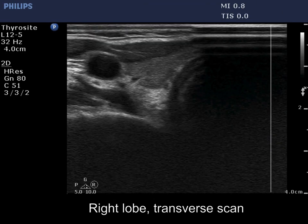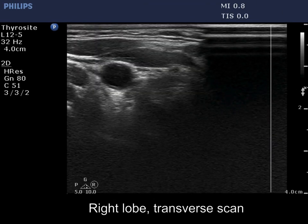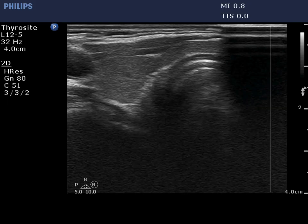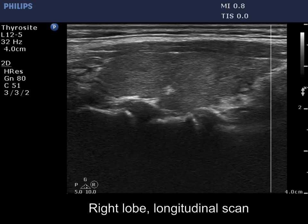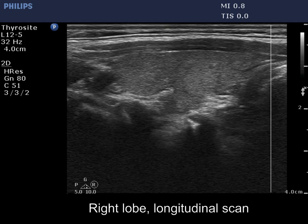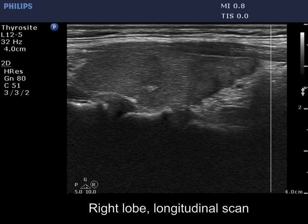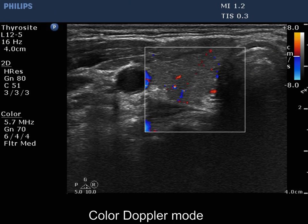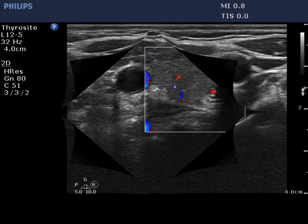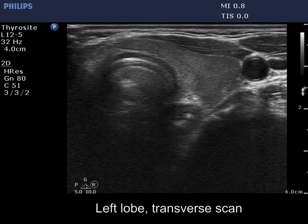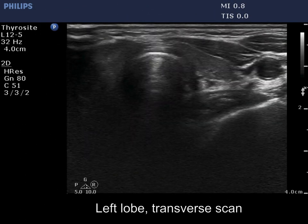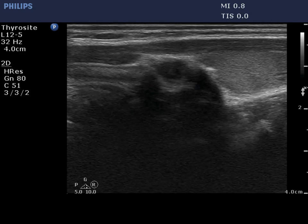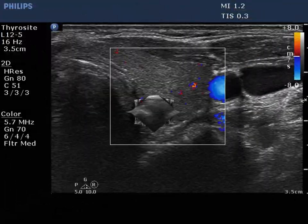The thyroid is minimally hypoechoic or echonormal. Compared with the previous examinations, the proportion of hypoechoic areas decreased substantially. The left lobe has a similar presentation. This pattern now corresponds to an intact healthy thyroid.